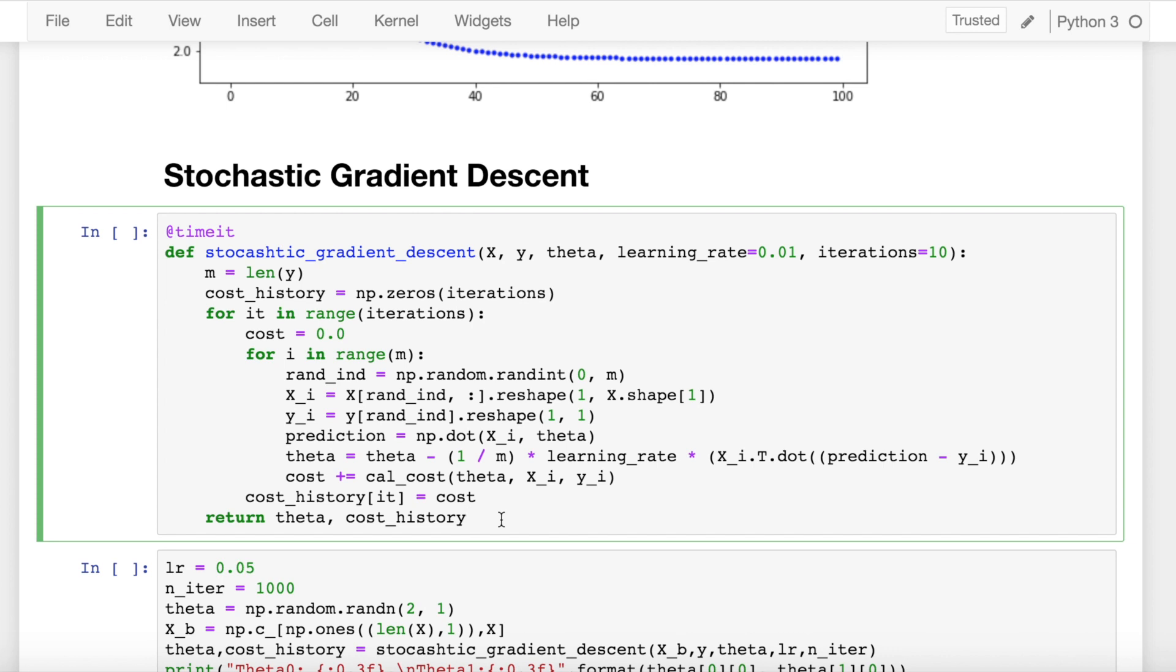Due to its stochastic nature, the path towards the global cost minimum is not direct as in case of batch gradient descent, but may go zigzag if we are visualizing the cost surface in a 2D space. However, it has been shown that stochastic gradient descent almost surely converges to the global cost minimum if the cost function is convex in nature. One benefit of stochastic gradient descent is that it's computationally a lot faster.